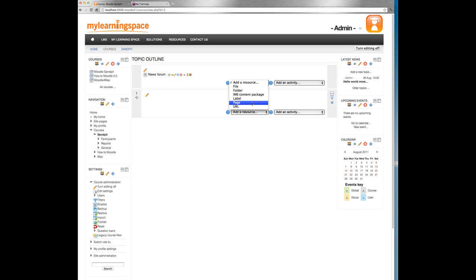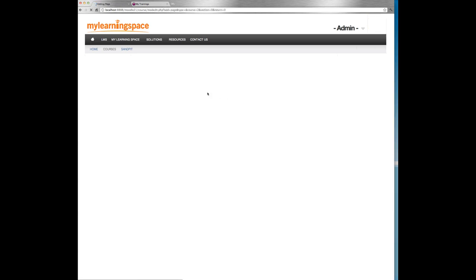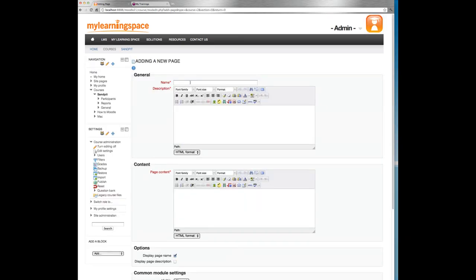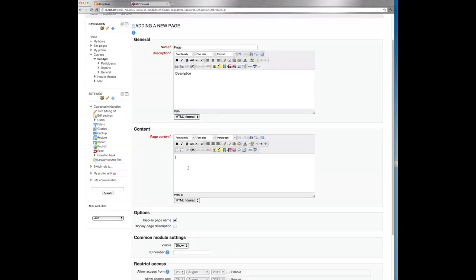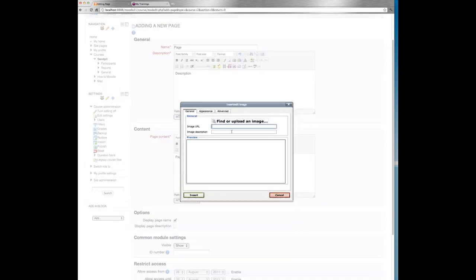Now if you're using Moodle 1.9 or earlier, you would be familiar with two options in this menu along the lines of text page or a web page. A page removes any ambiguity. So we select it. We'll give this resource a name and description. In the next field is where we put our page content. One of the new features of Moodle 2.0 is this HTML editor. It's a new HTML editor and it's supported by a larger range of web browsers, which is good.